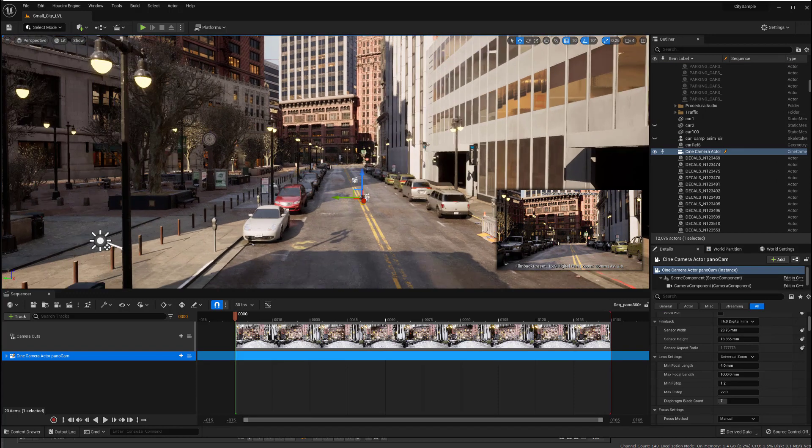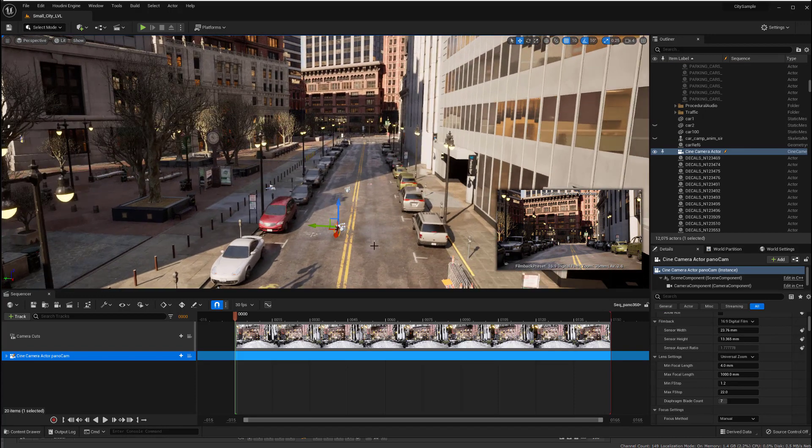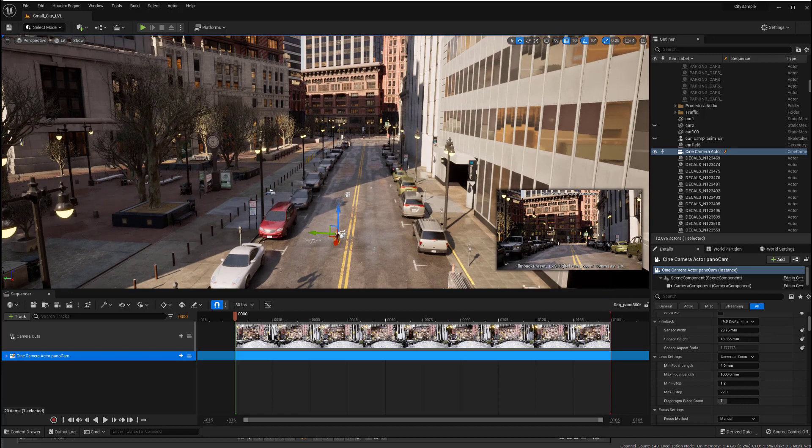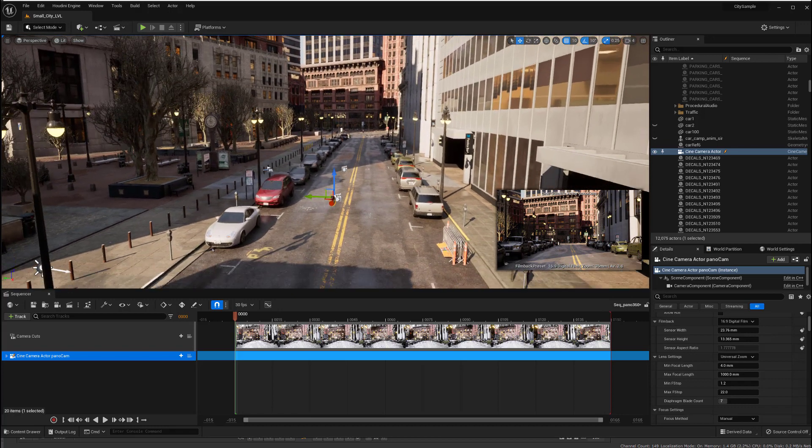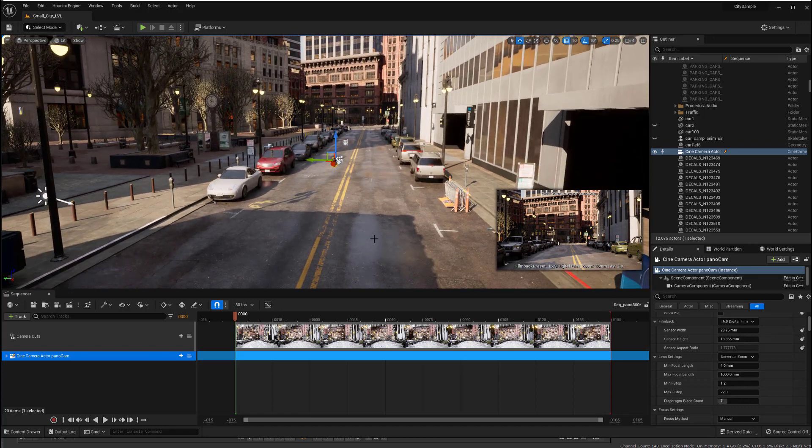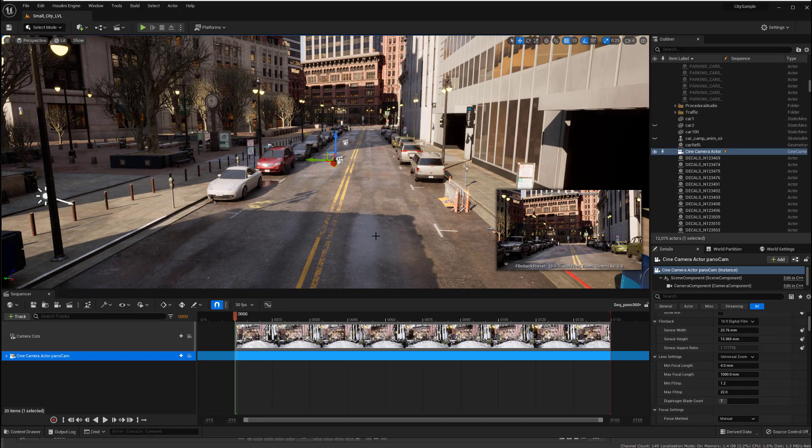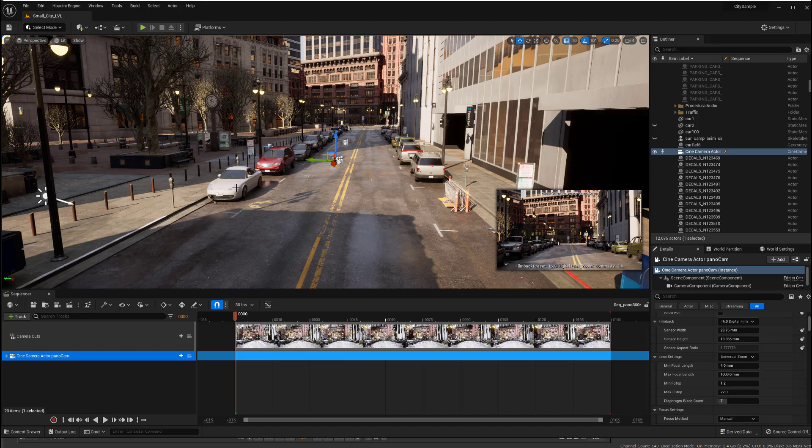And you can see I've got the camera actor placed right here in the scene. And it's kind of right in the middle of the street, which is where you'd want to place a camera if you were doing HDR capture in real life, is you kind of want to be away from objects to avoid problems of parallax. And so that's what I did here.